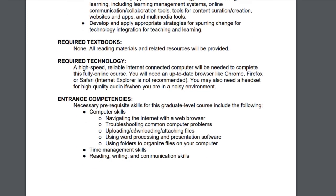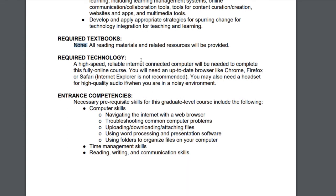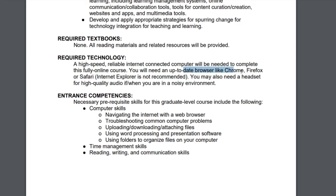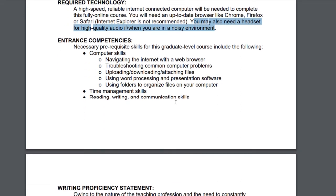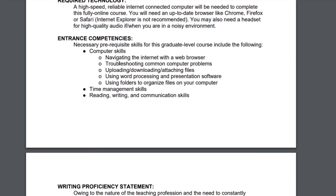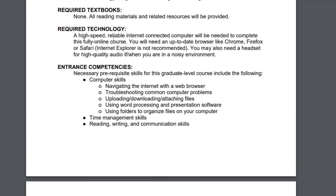There are no required textbooks or materials — this course is 100% free. In terms of technology, you do need a high-speed, reliable internet-connected computer and an up-to-date browser like Chrome, Firefox, or Safari. Internet Explorer is not recommended with Blackboard. I'd also suggest investing in a headset if you're in a noisy environment. Although not required, if you want to connect on your mobile devices, there are apps for Blackboard, Google Drive, Google Plus, and Twitter that you'll have instructions for downloading to your smart devices.